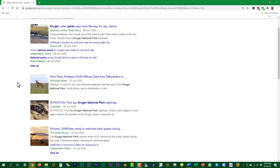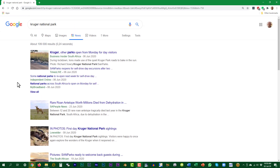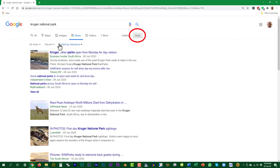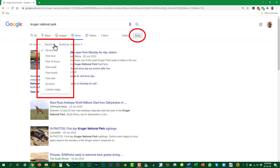It is also possible to refine the results based on time — how current is the information in the results. Click on Tools and select the time period from the dropdown.